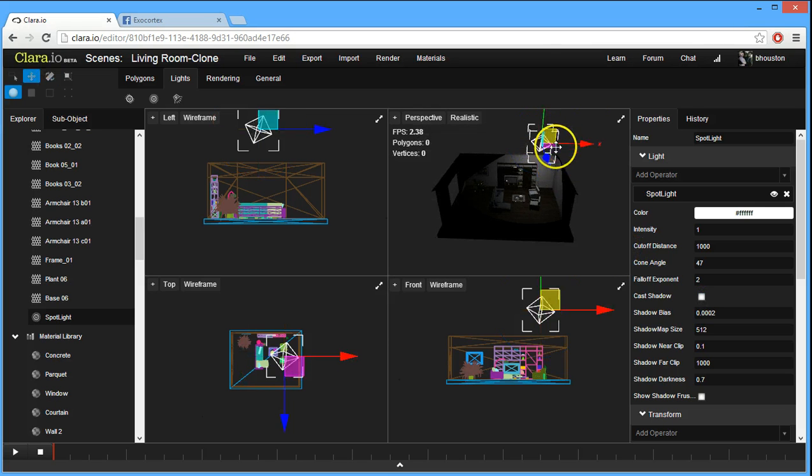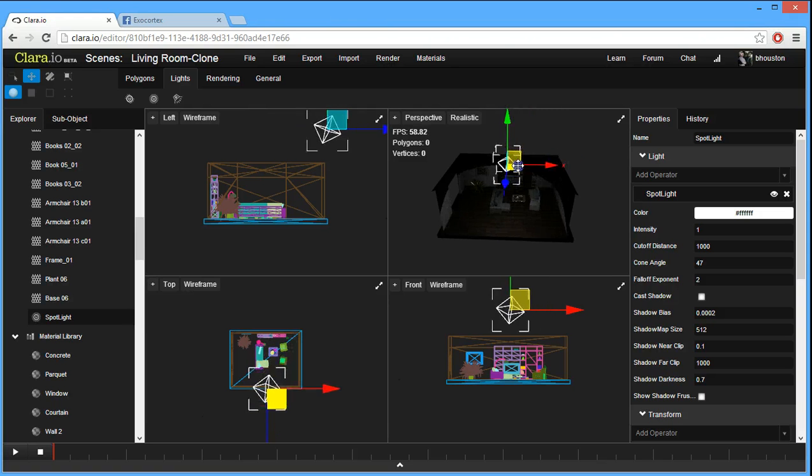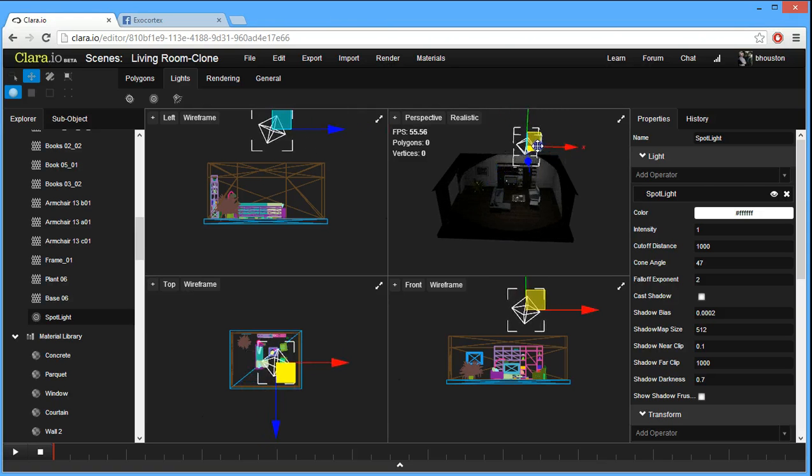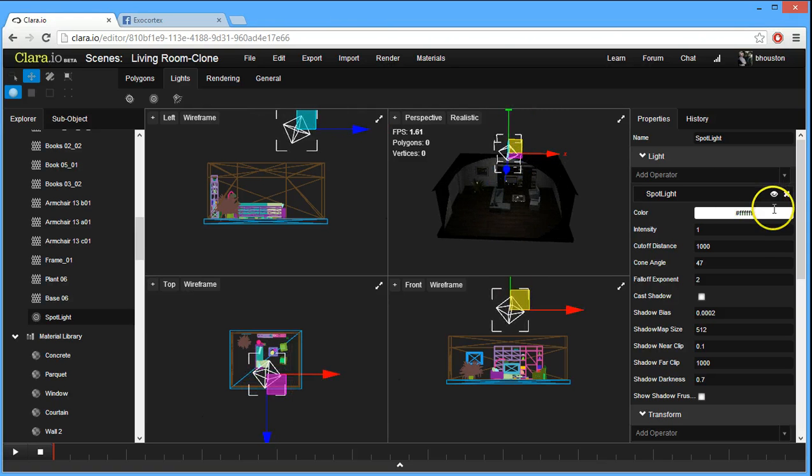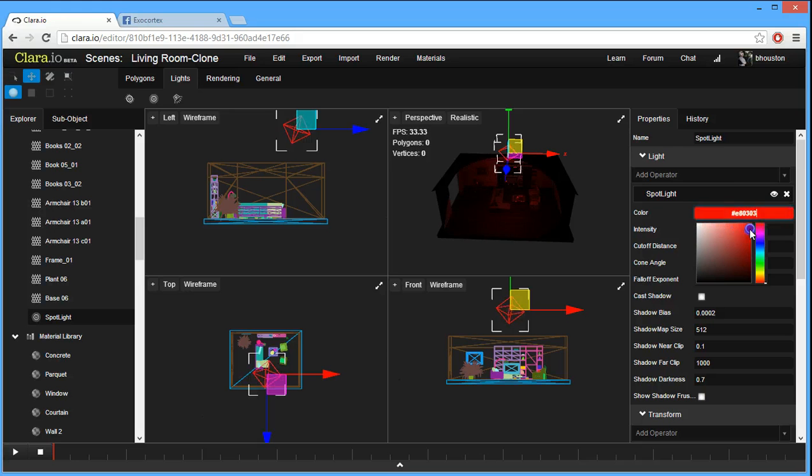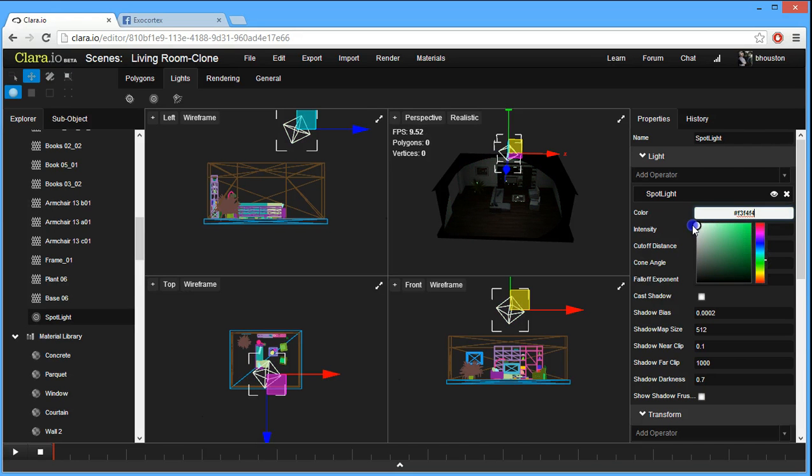Right now, without casting shadows, we do see that it has a pretty good lighting effect. And we can easily change the color, and that will properly interact with everything else in the scene.